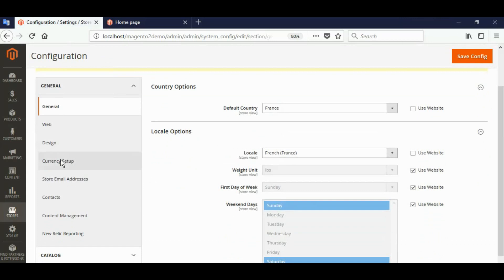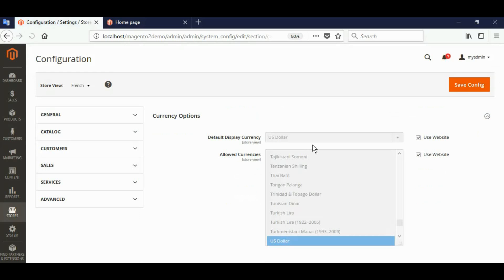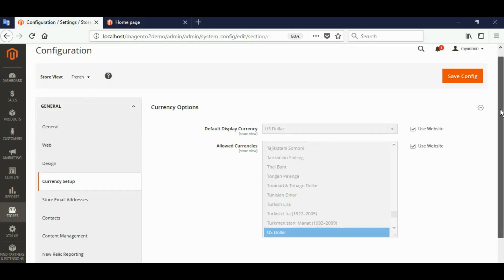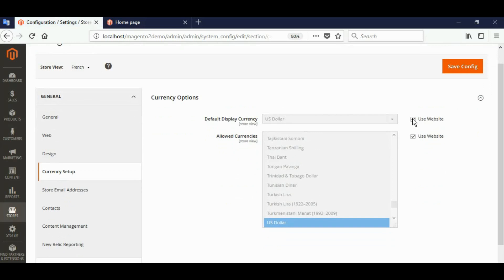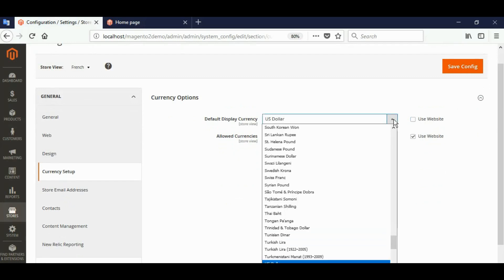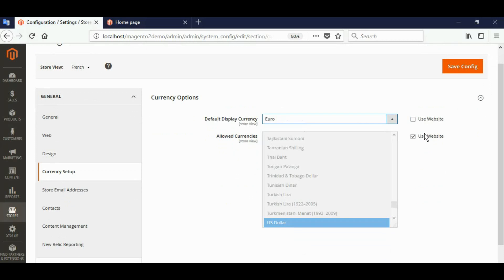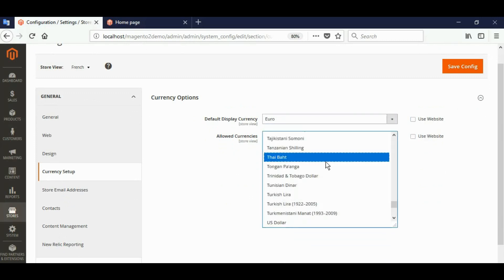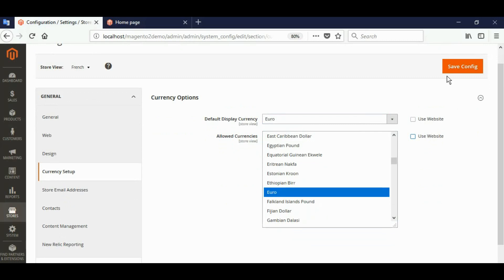Now go to currency setup. For France, choose the currency. Choose the default display currency as Euro. For allowed currency, choose Euro, and save config.